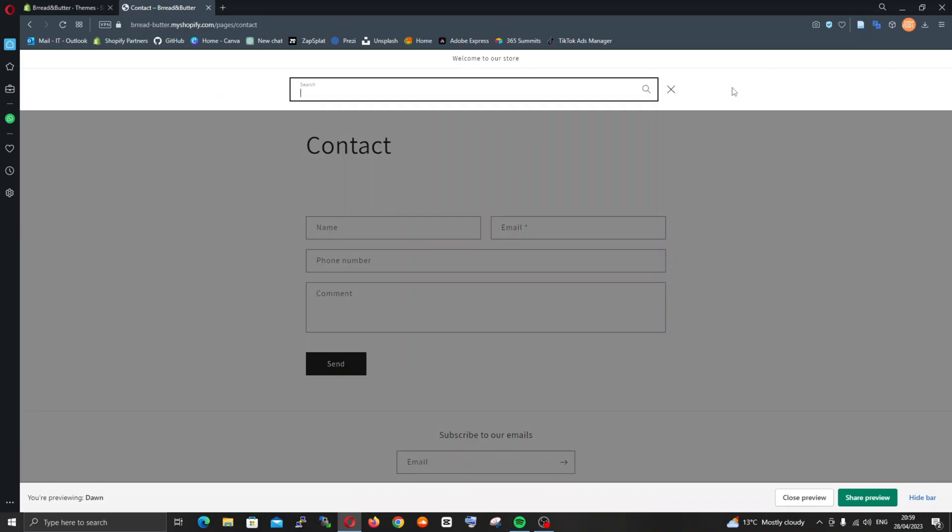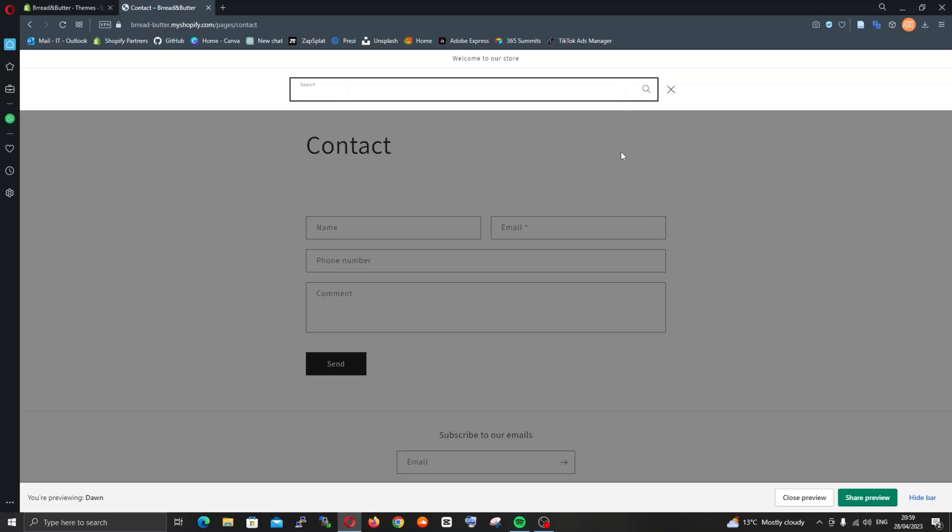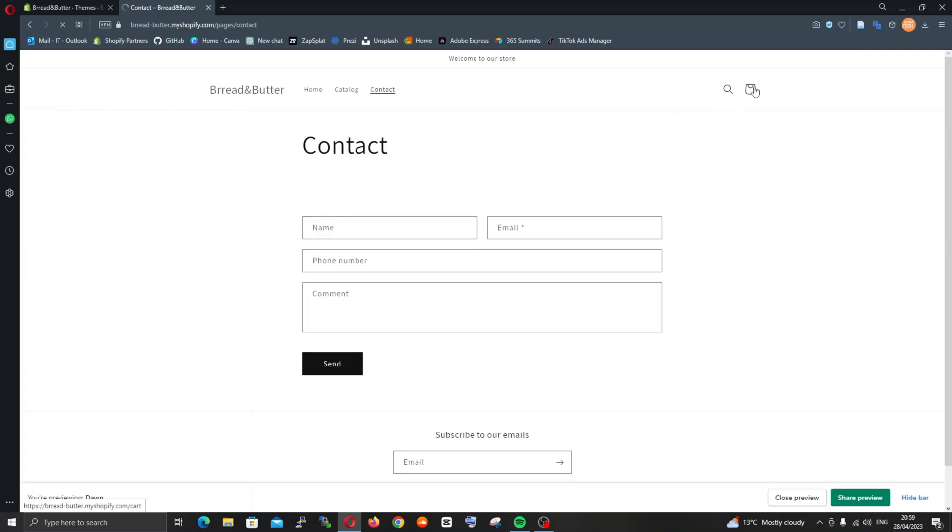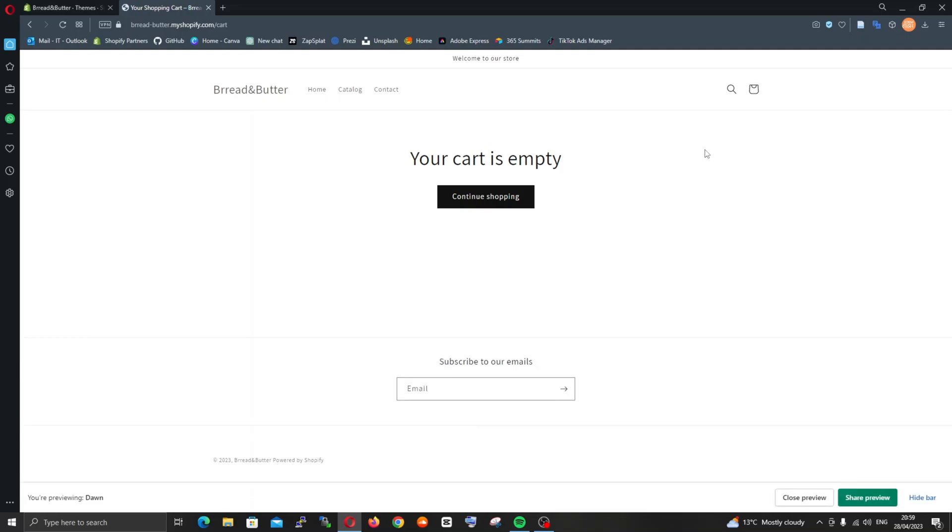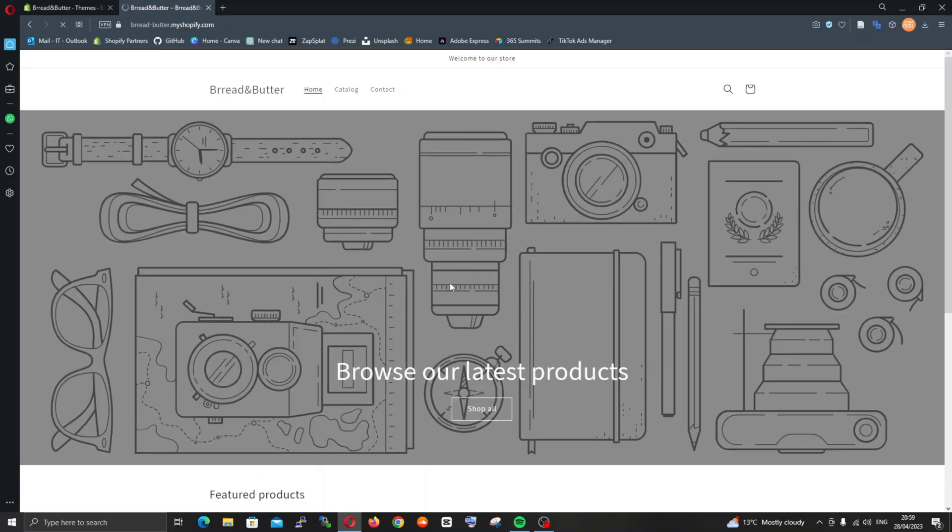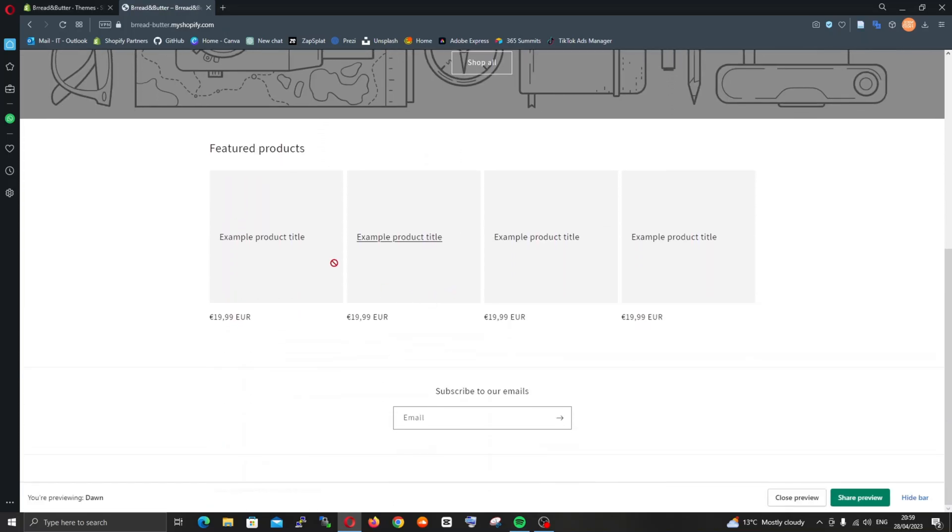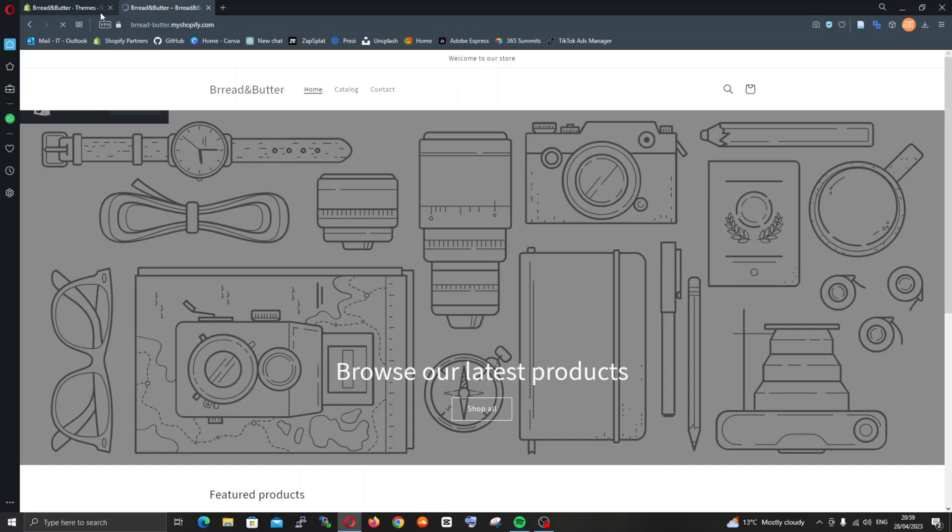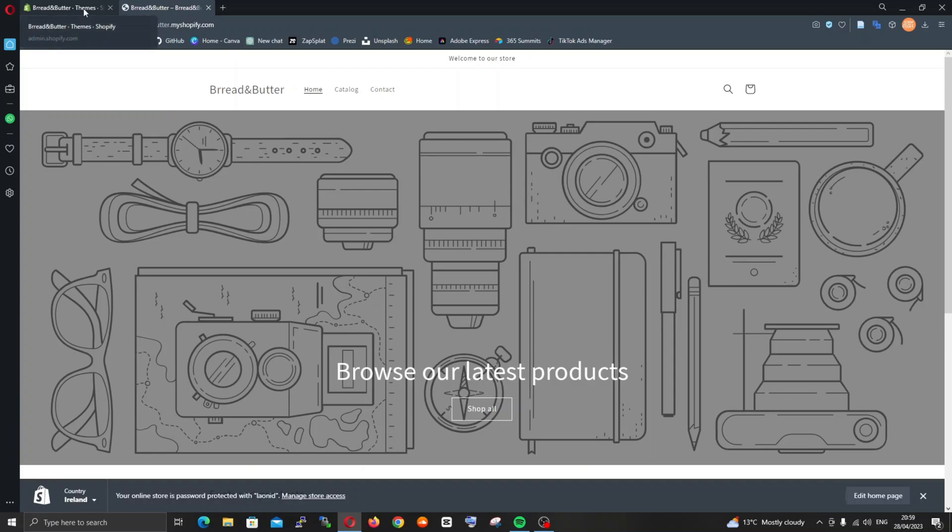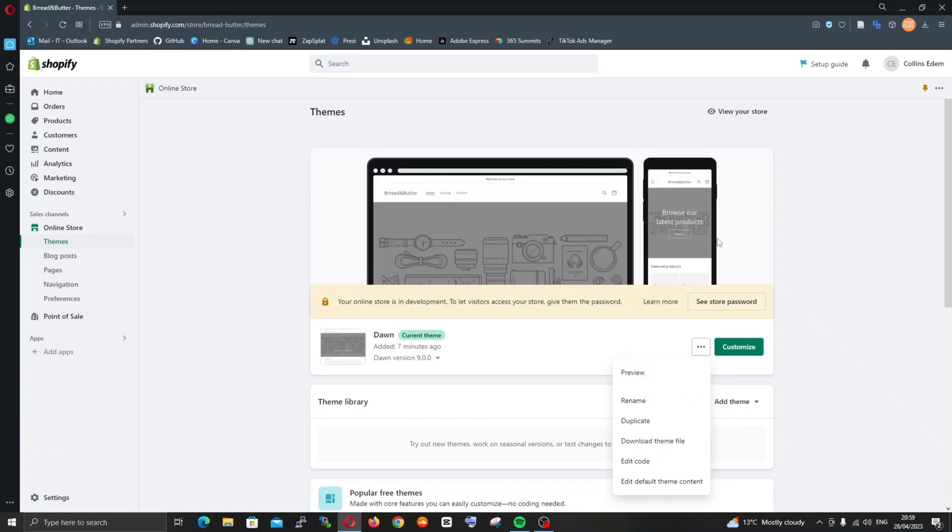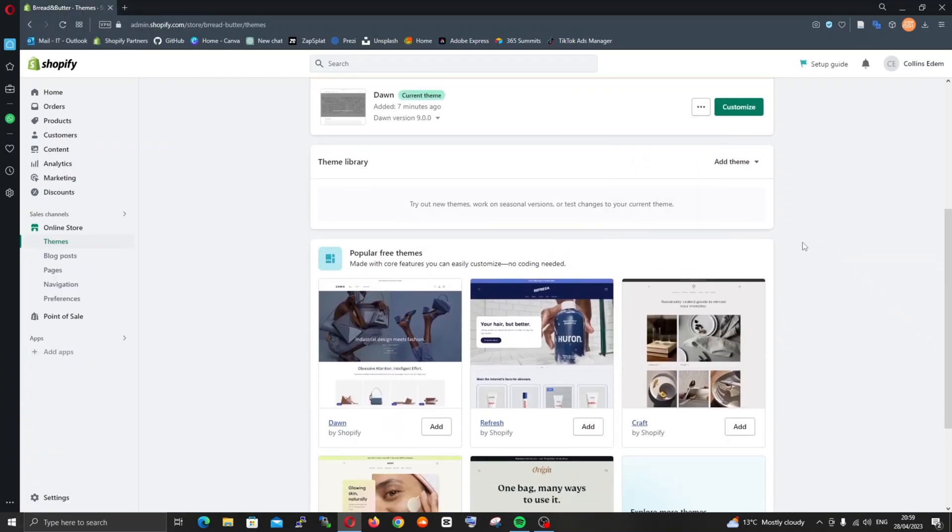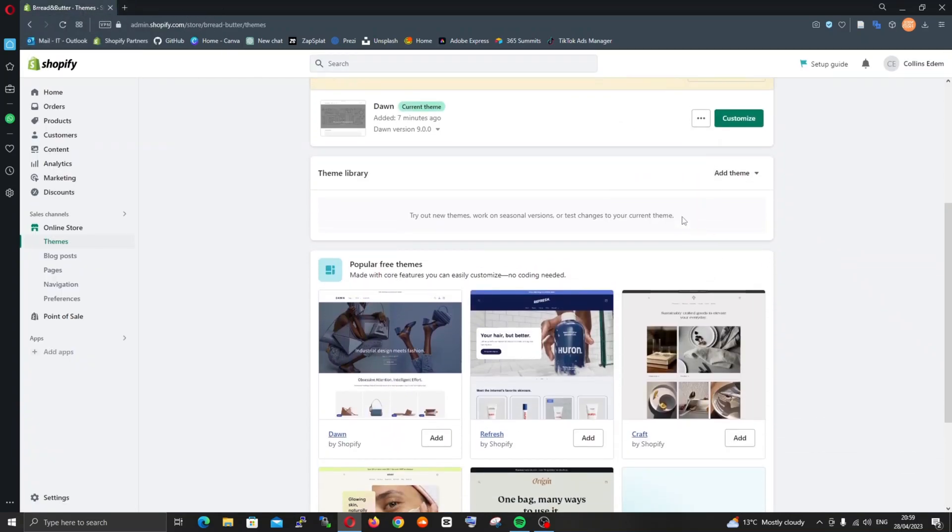Let's see if we can search for something. We're doing the Bread and Butter Project, so let's search for croissant. Obviously there's nothing there yet. At some point when we finally build the store and put in some products, we'll see results. This is how the cart page looks like - it's something that you can work with. It's just straightforward, and when you start adding products it will bring it back to life.